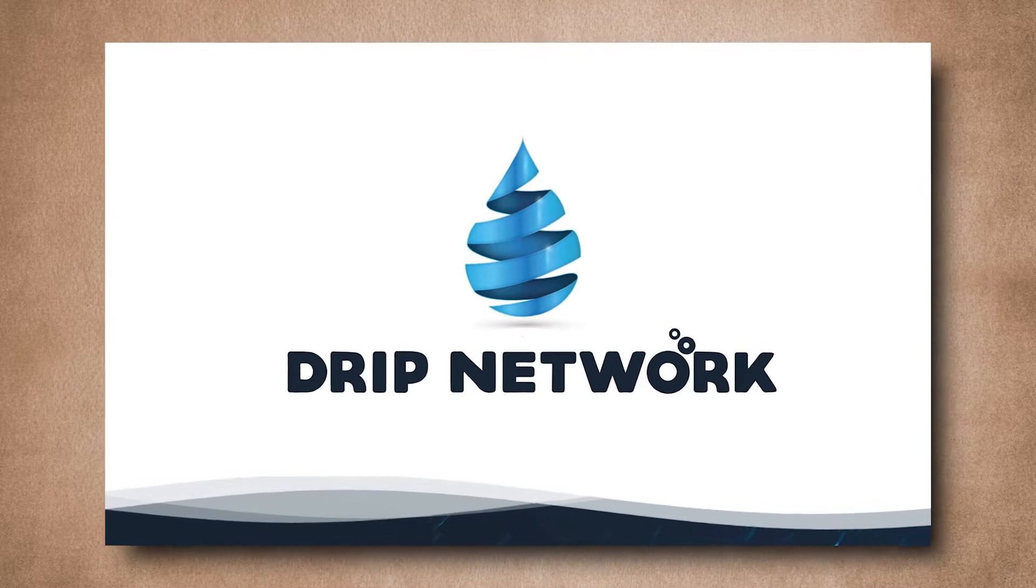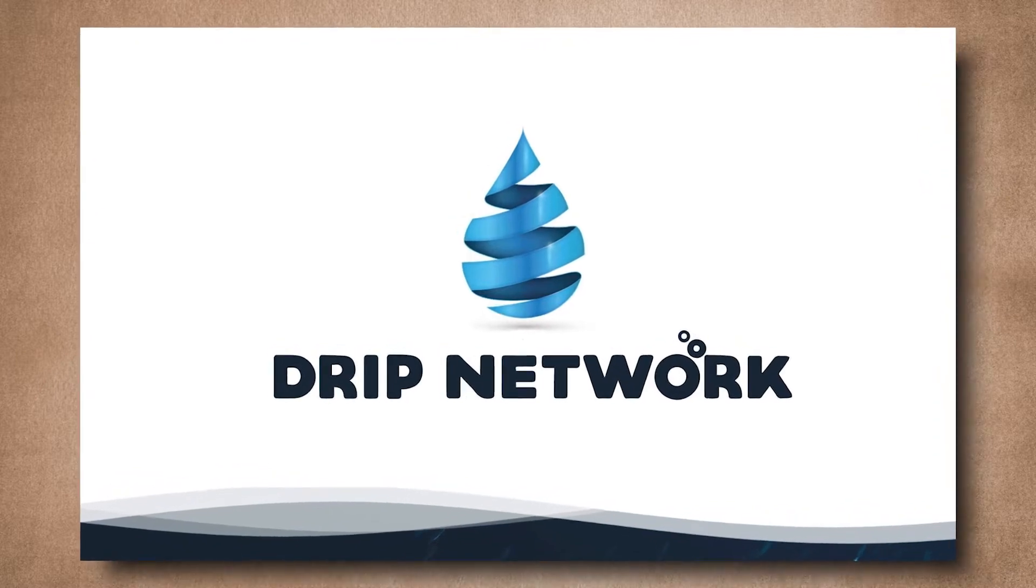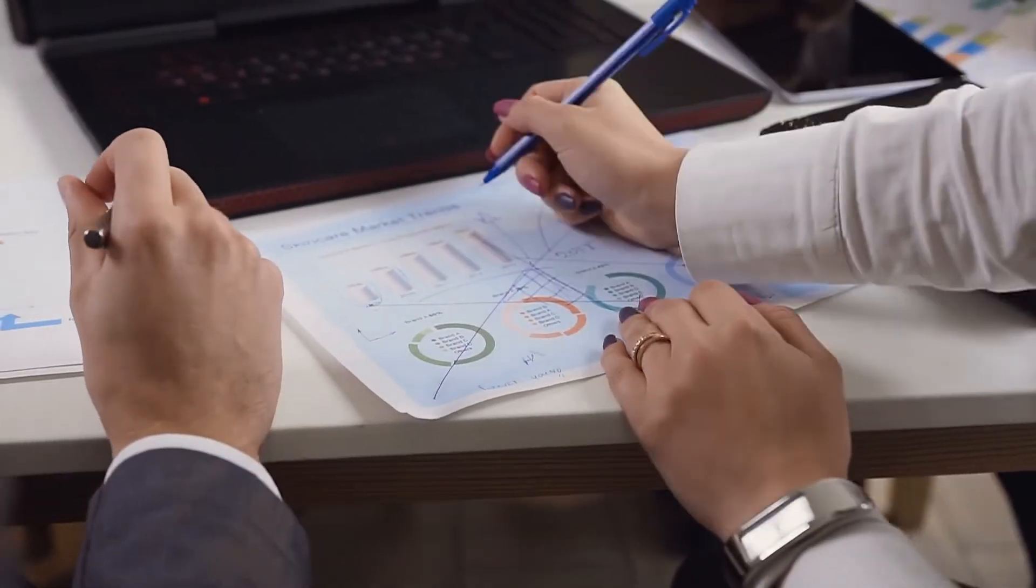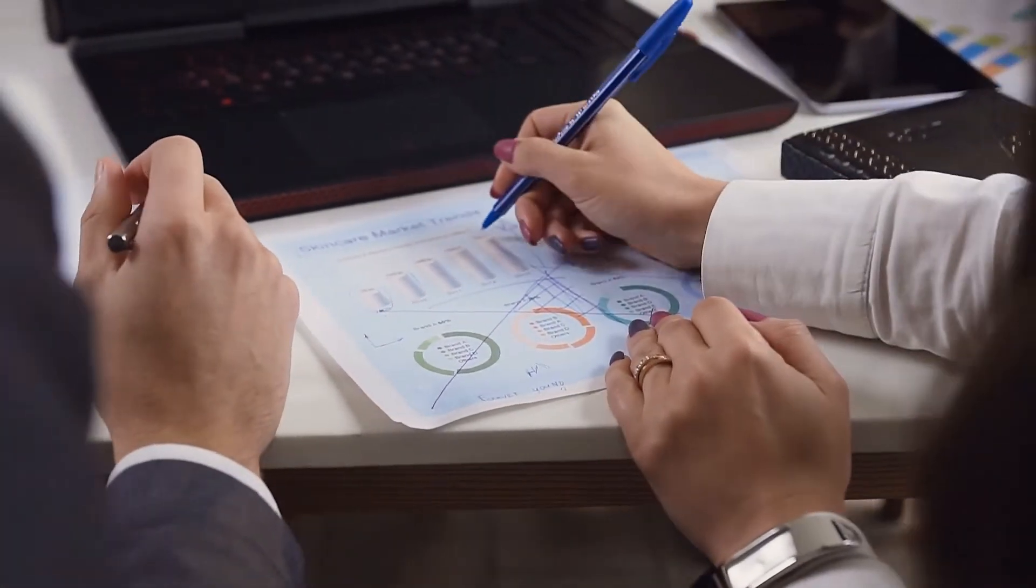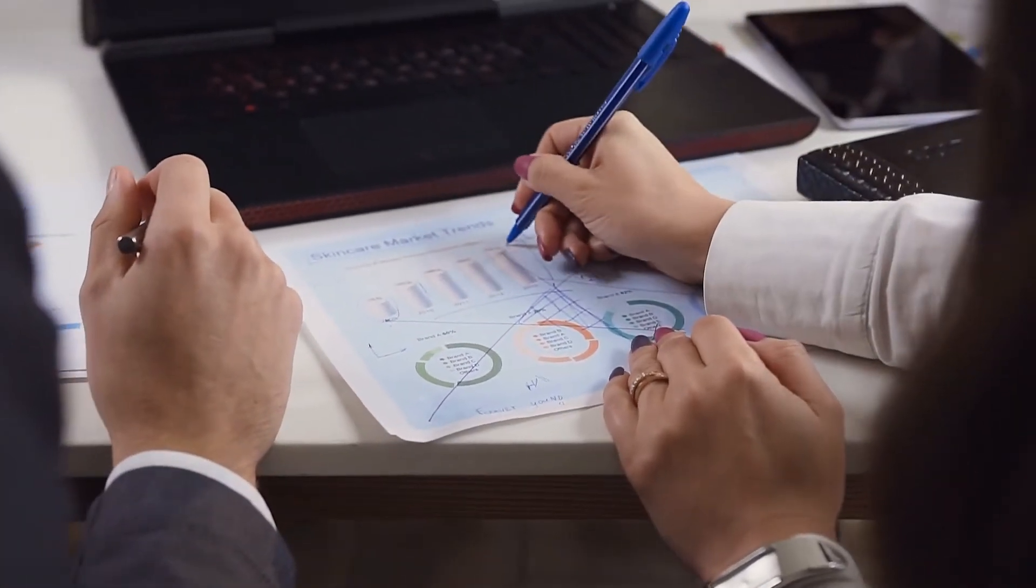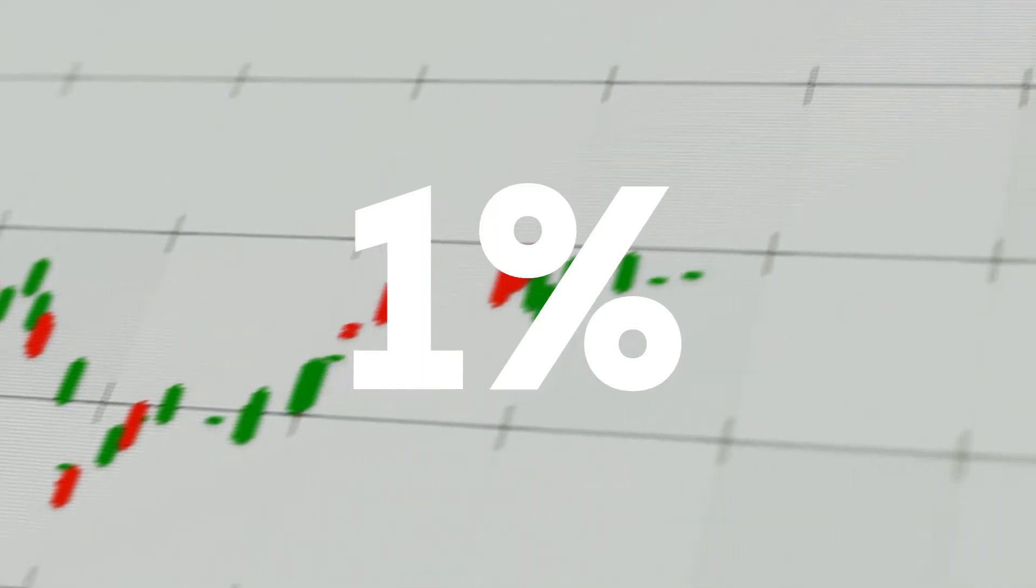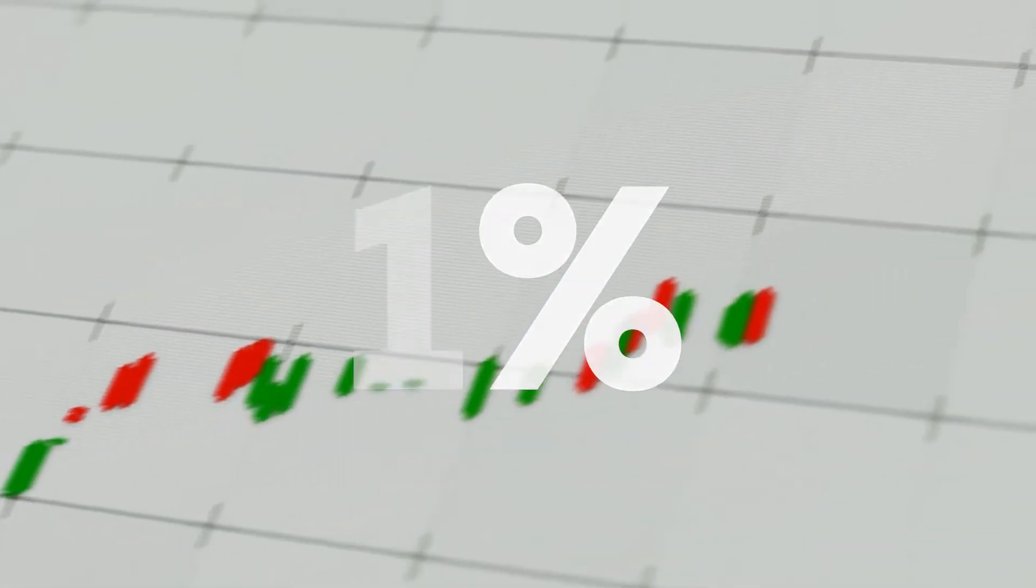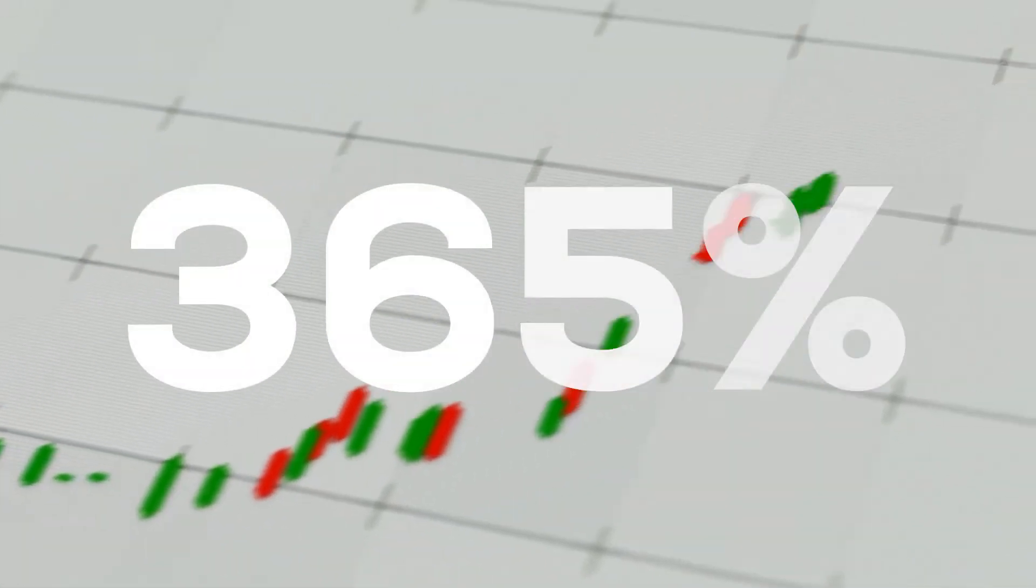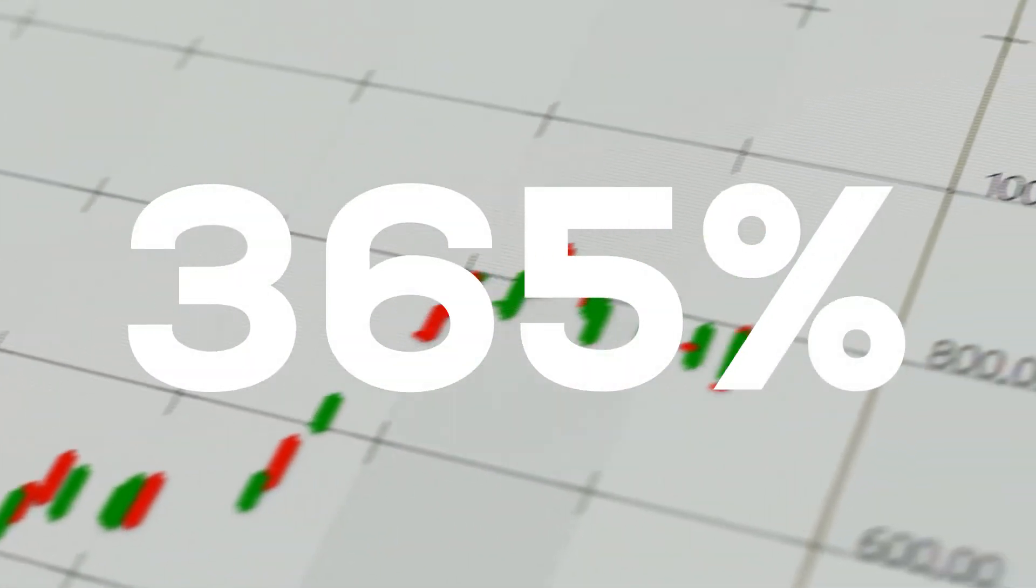First on the list, we have Drip Network. It's the first-ever deflationary daily ROI platform that offers a daily return on investment. What does that mean? It means that this investment pays you back 1% of your investment every day, up to 365% every year.